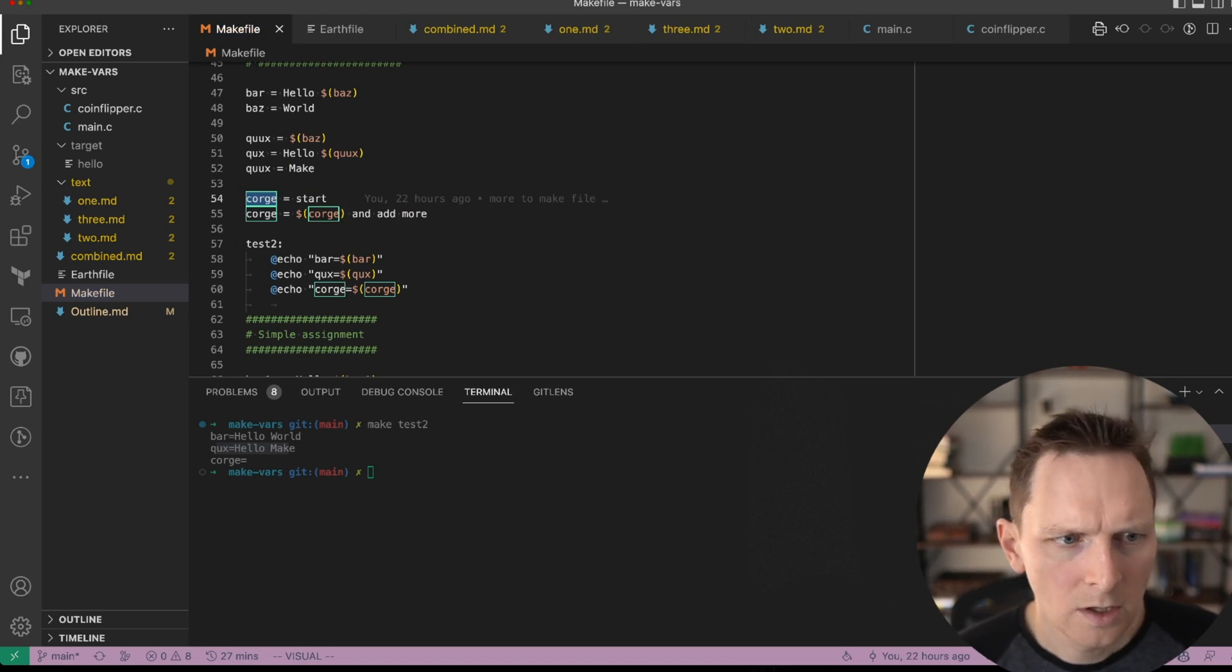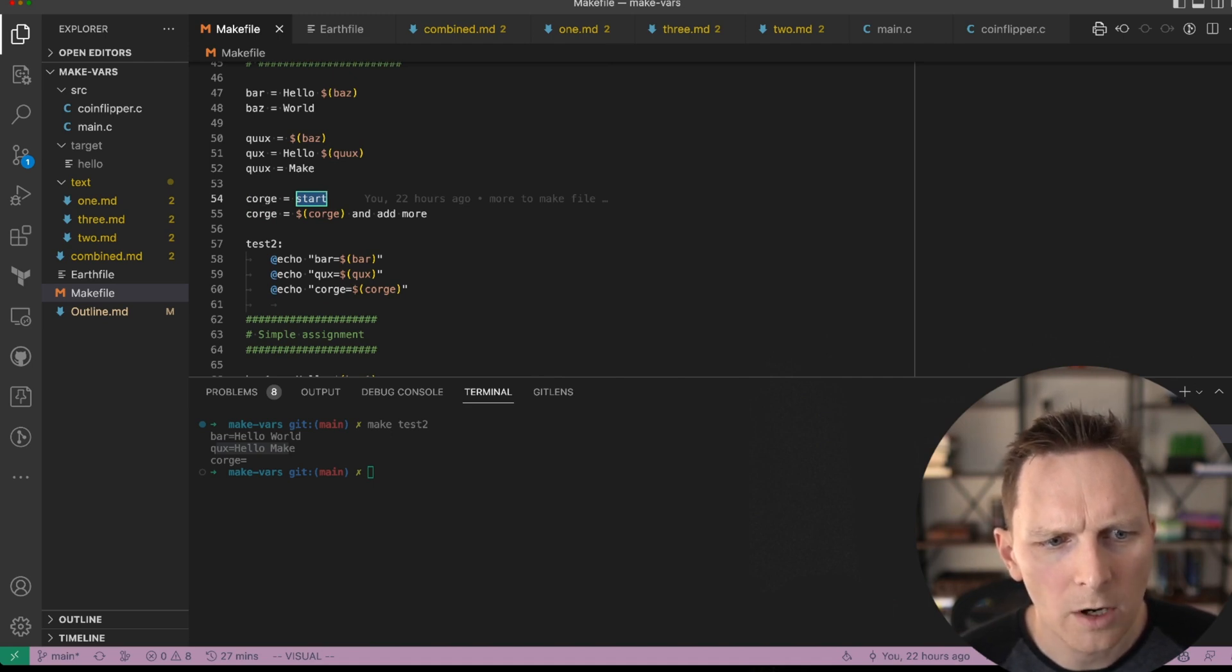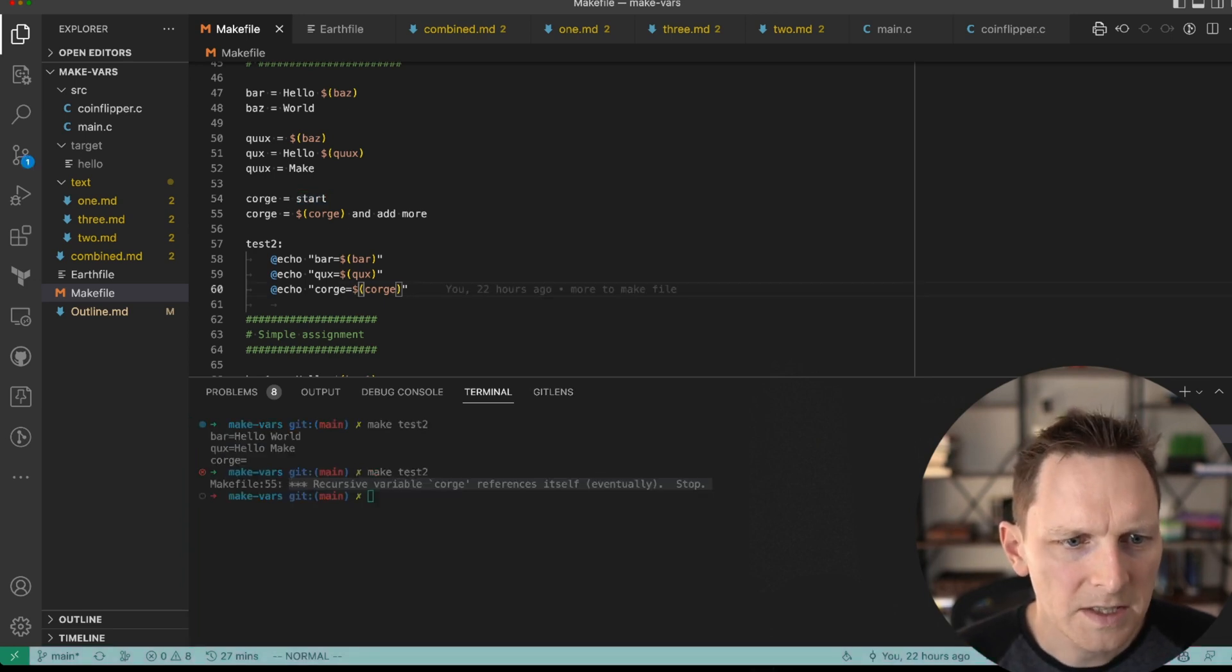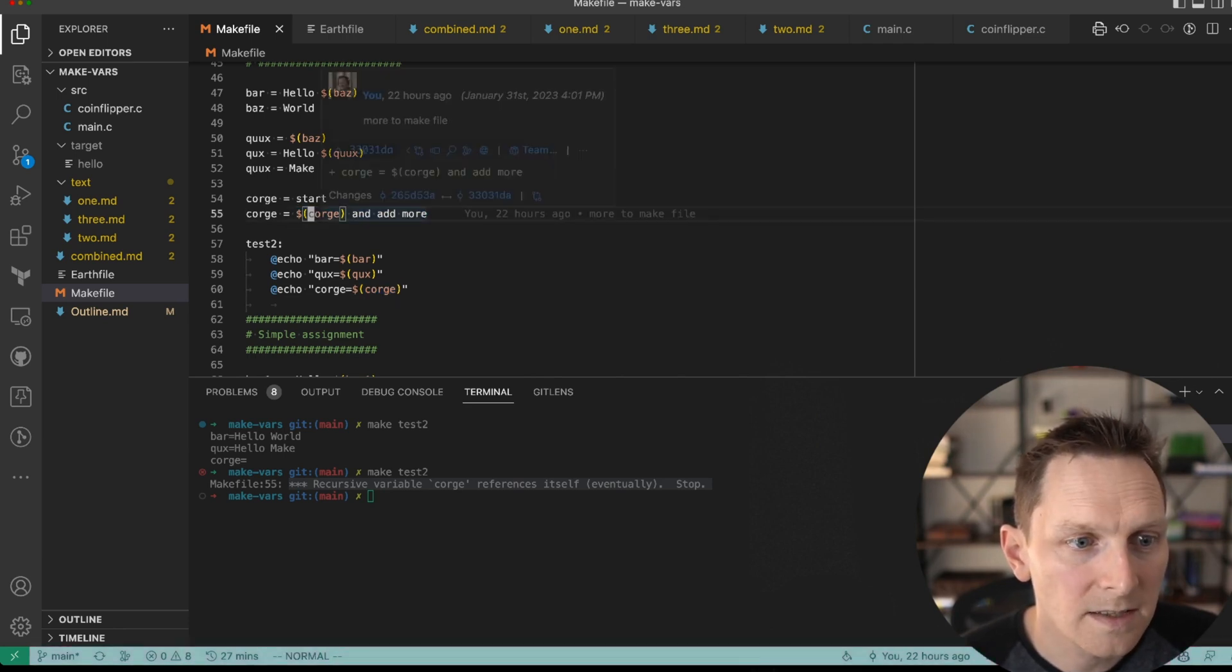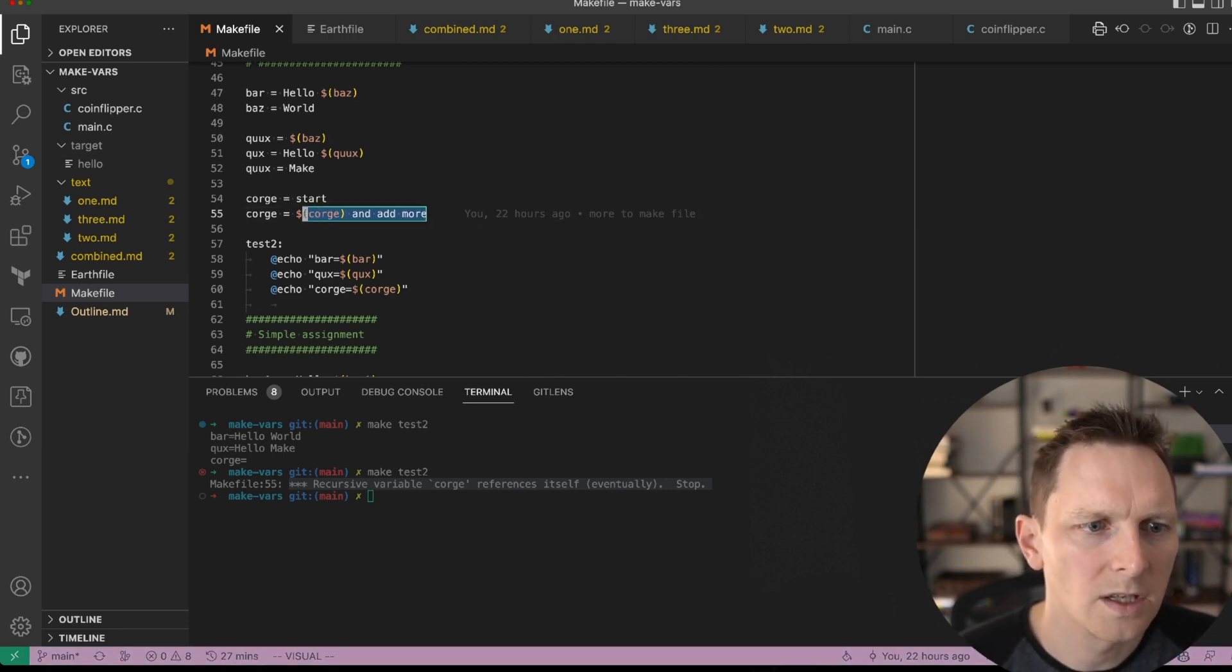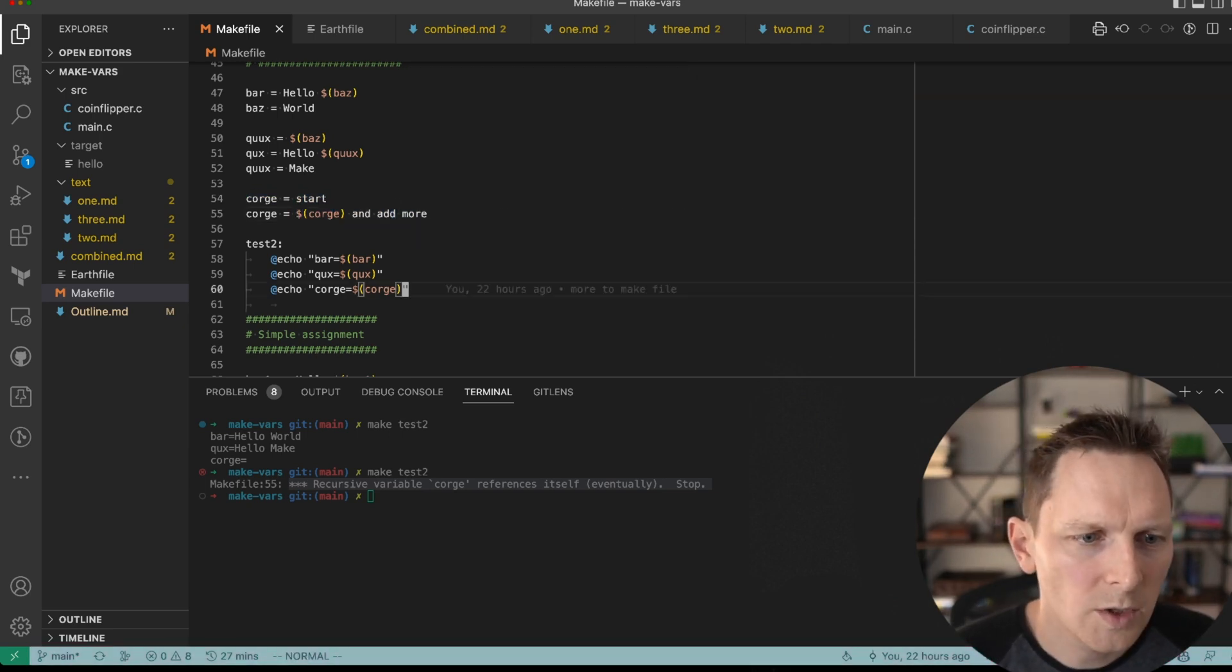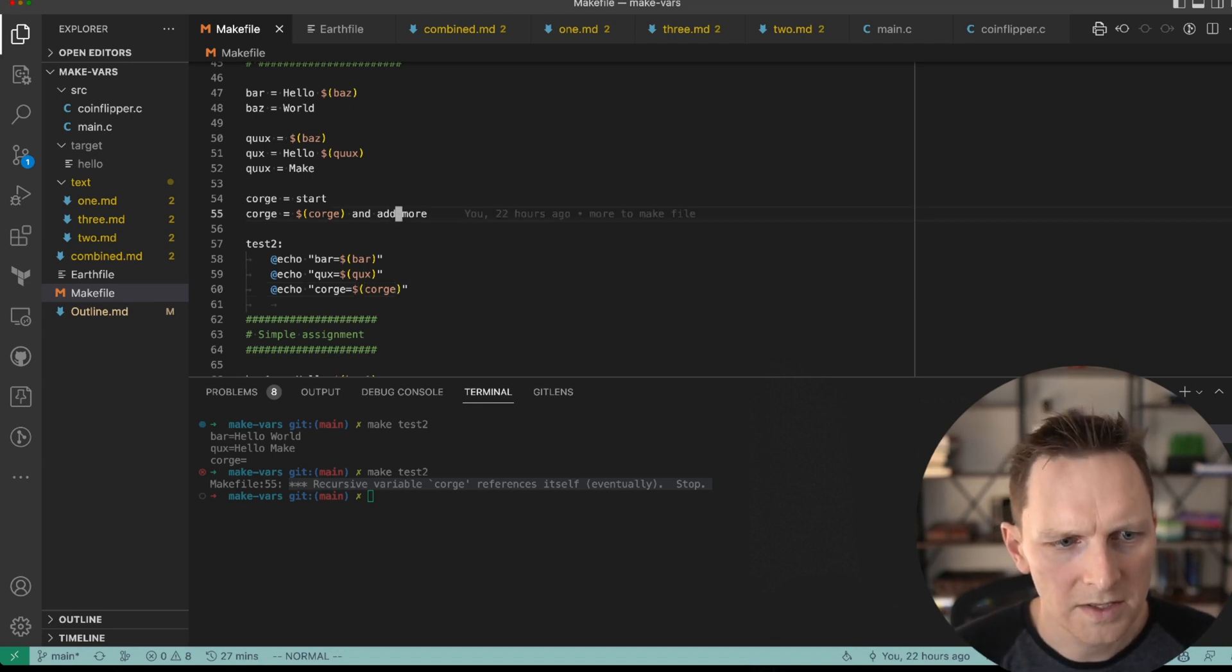Here's one of the things it makes hard. I have this value, corgi or whatever. We set it equal to start, and then we want to append on the end. So we say it's equal to itself plus and more. And normally you'd expect that to be an append. But if now we run this, we see recursive variable references itself. So that's because the expansion that happens here goes back up and expands this to equal this, which contains itself, and the value of itself is now also equal to this, so it loops. It's not like this base case exists because it's been overridden by this, and so you get a loop. So you can't do that. That is one of the hiccups of recursive assignment.